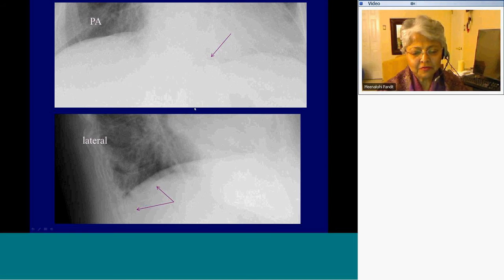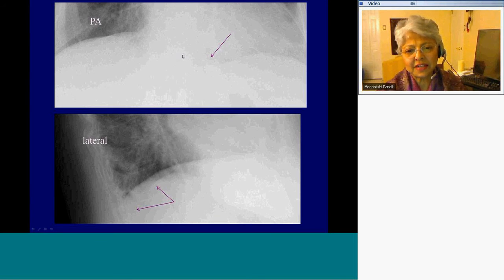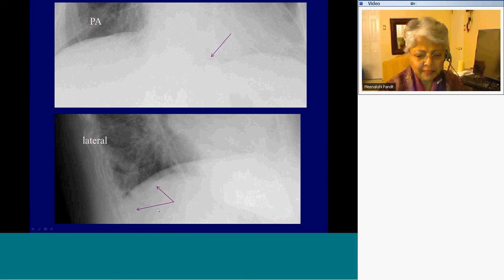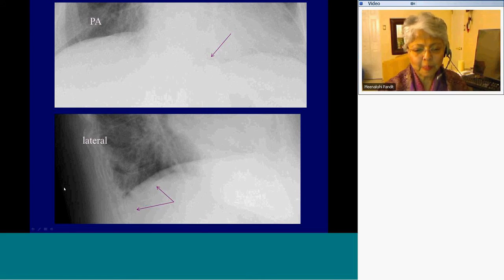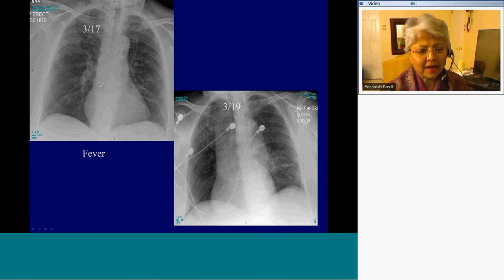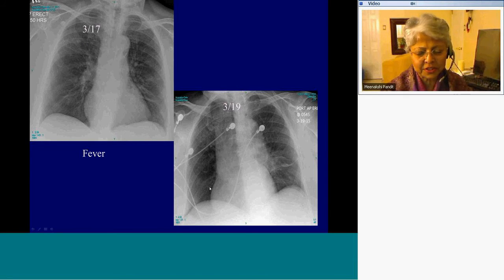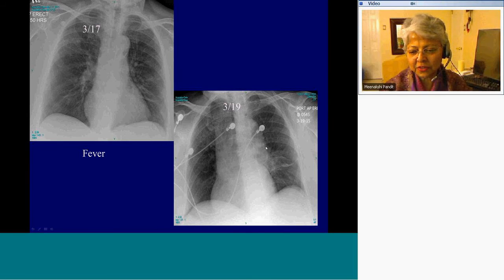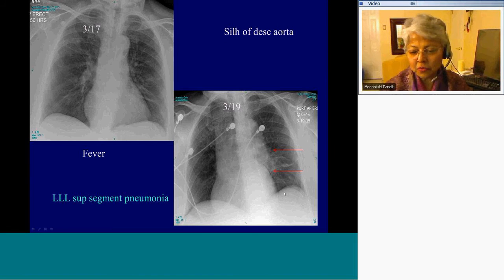I've identified the PA and lateral views so you can appreciate what I'm demonstrating. This is the abnormal increase in density compared to the normal right posterior basal segment — you see the descending aorta but you don't see the hemidiaphragm on the lateral view. The patient in 2017 had fever, showing patchy opacities at the left basal region with fibronodular opacities in the right apical region. On the subsequent radiograph with persistent fever and still in the ICU, the patient developed an opacity silhouetting the descending thoracic aorta — left lower lobe supine segment pneumonia.